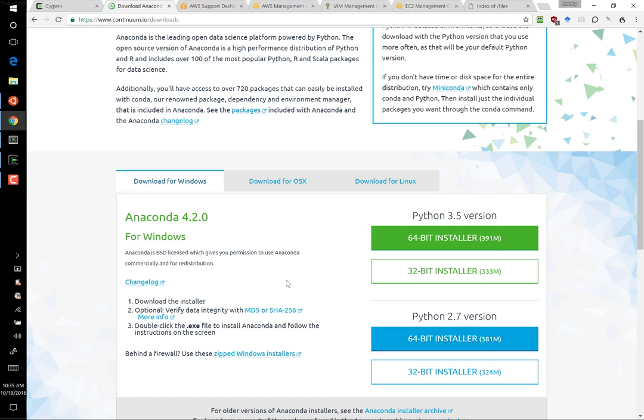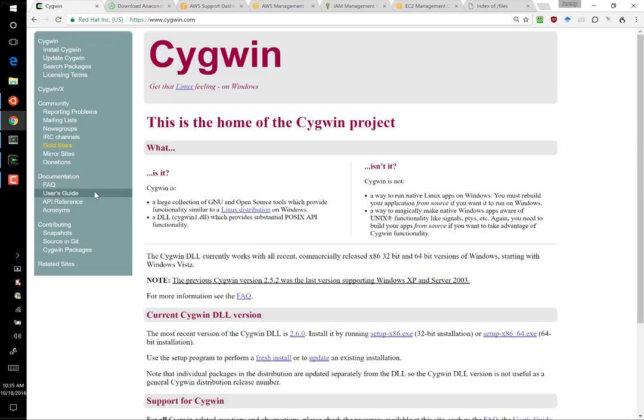Once you've got that set up, the only other thing you need to do if you're using Windows is to make sure that you have a Bash shell installed. Specifically, I suggest that you use Cygwin. The reason that you need to do this is that some of the scripts we will be using are written in Bash rather than PowerShell, which is the default in Windows.